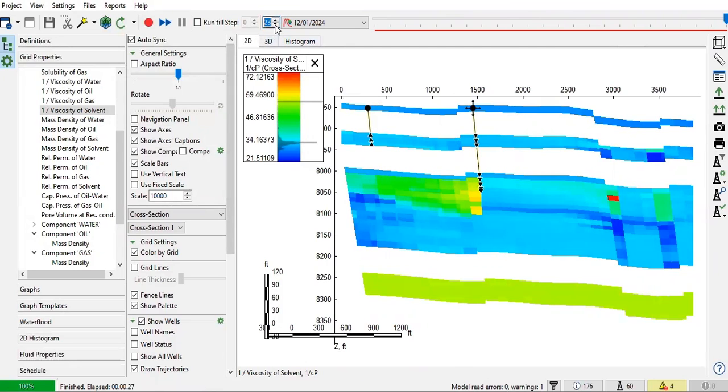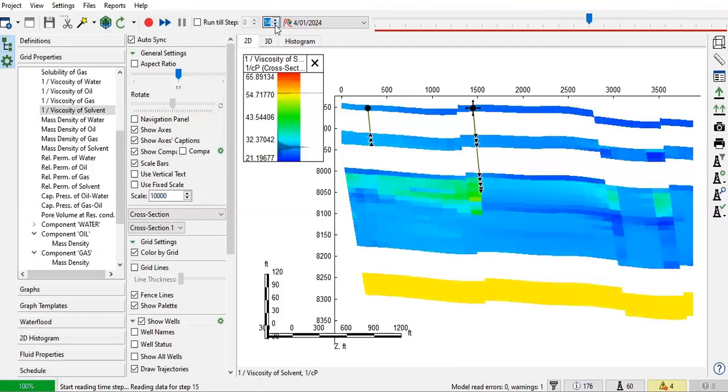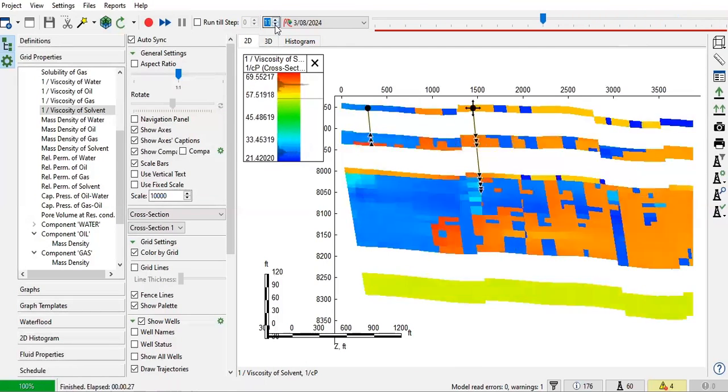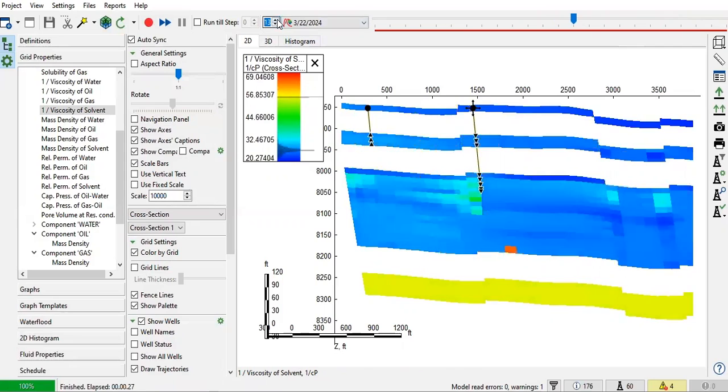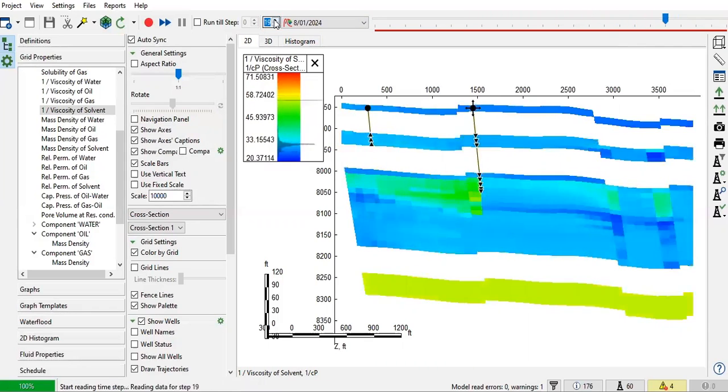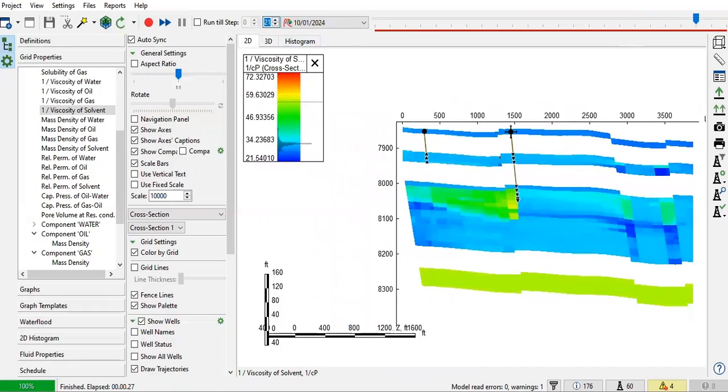And you can see the solvent flow towards the production because of the drainage, right? Because the producer draining the fluid from the reservoir. That's why you have solvent flow towards the producer.